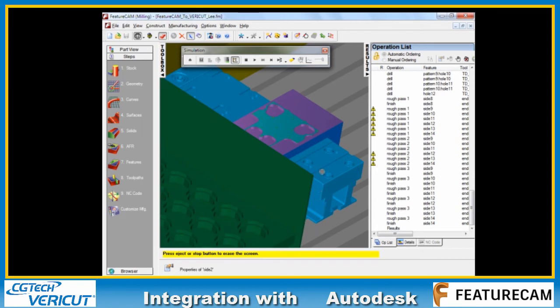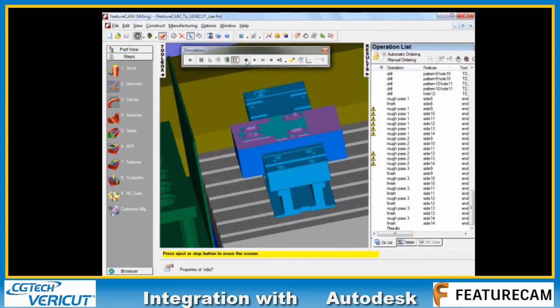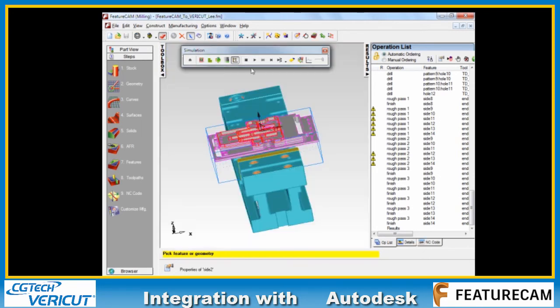Now building on top of these is the new FeatureCam to Vericut interface. So let's see how we can use this.